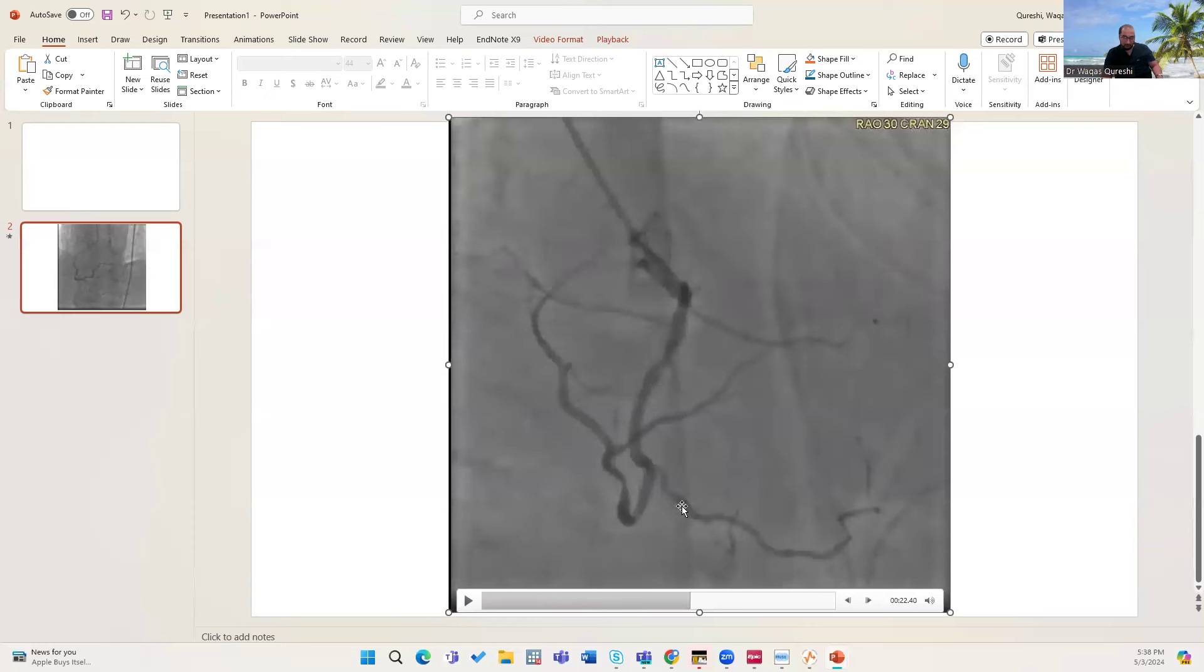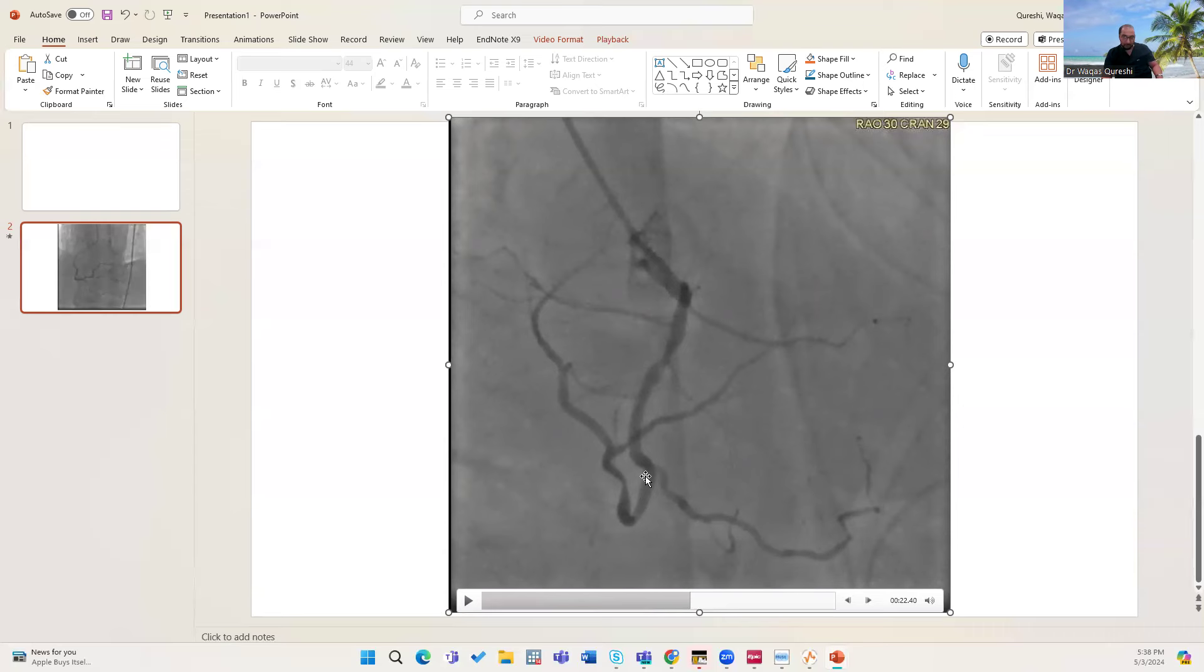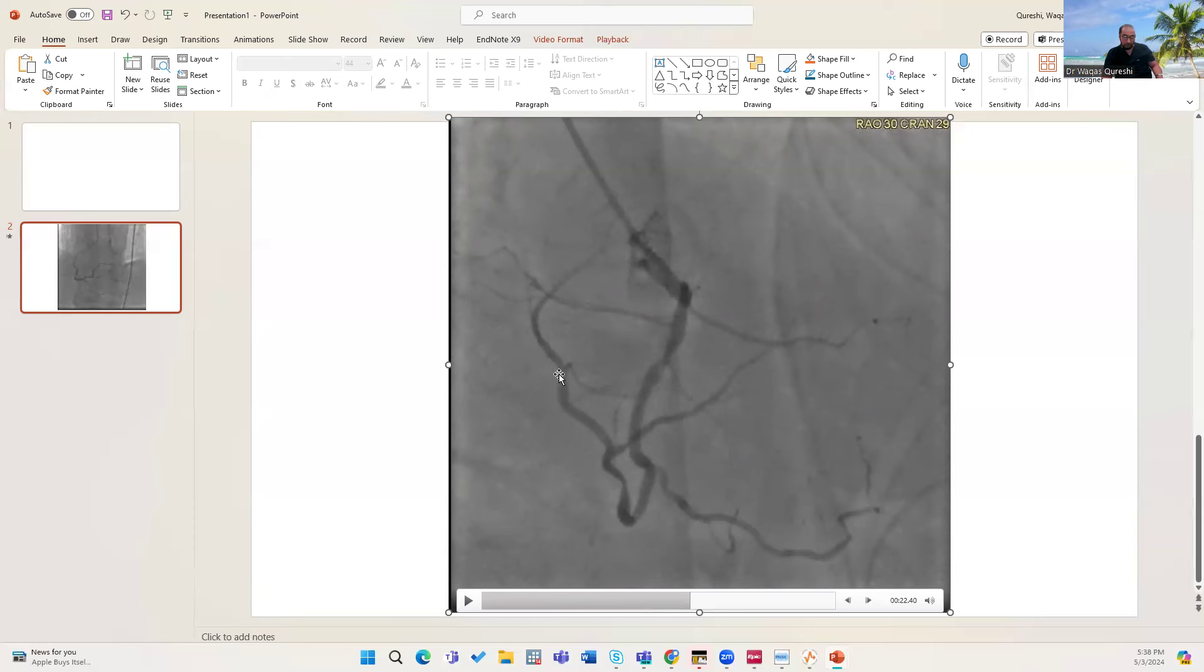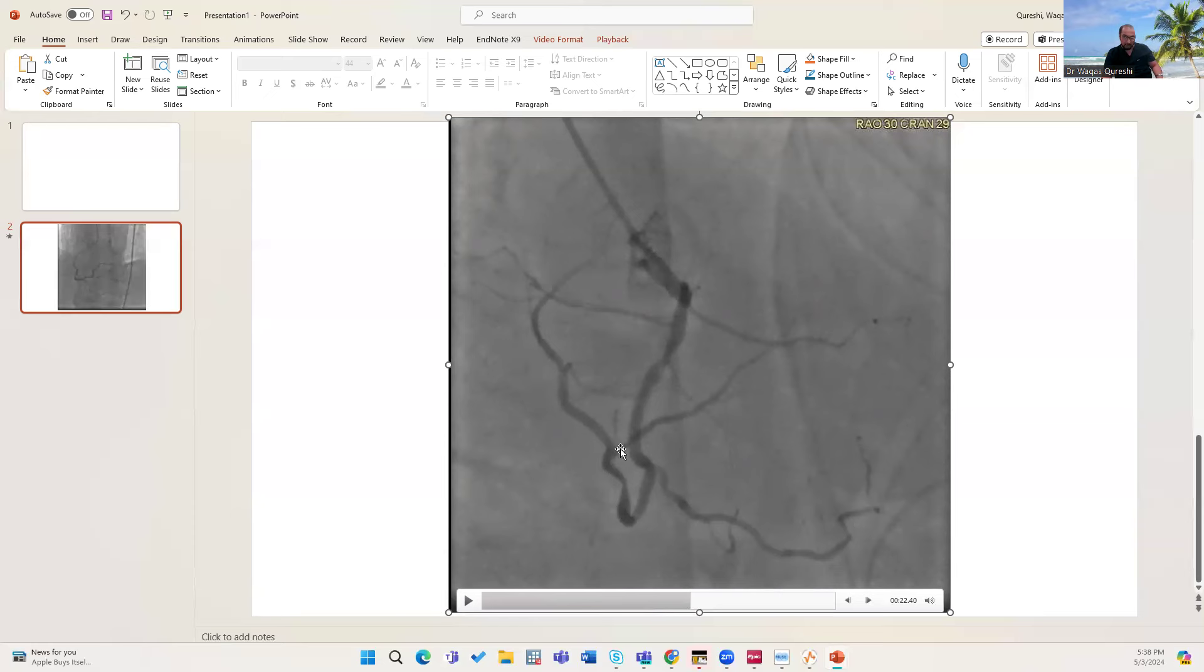You can see the RV marginal. This is RAO view. Where would it go? It will go anteriorly. And the posteriorly going vessel is the right coronary artery. And then you can see this AV groove going like this. And this is all PL branches arising from there. So one, two branches. And this is that PDA branch arising from here.